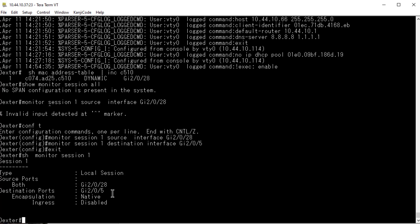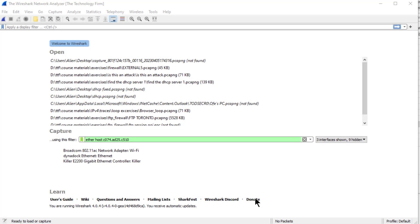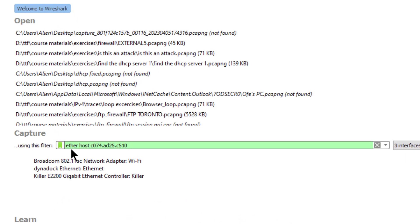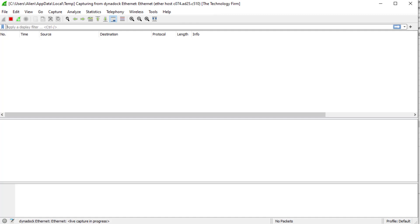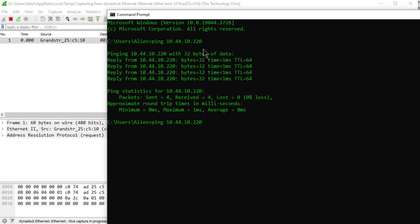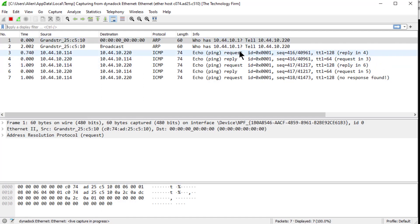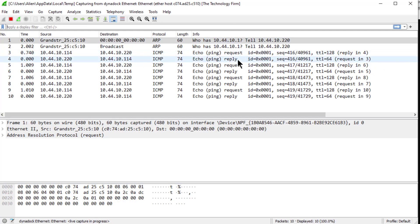Now we're going to capture some packets. I'll switch over to Wireshark. I have an 'ether host' capture filter set to the MAC address of the ATA I want to capture from, and I'll simply start a capture. The current capture filter is shown in the title bar. I don't see anything because the box is idle — oh, there's an ARP. I'll just ping it and I should see a ping. Make sure you get it both ways: request, reply, request, reply.